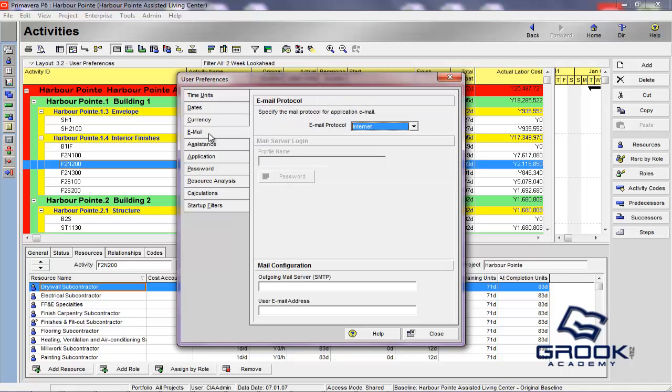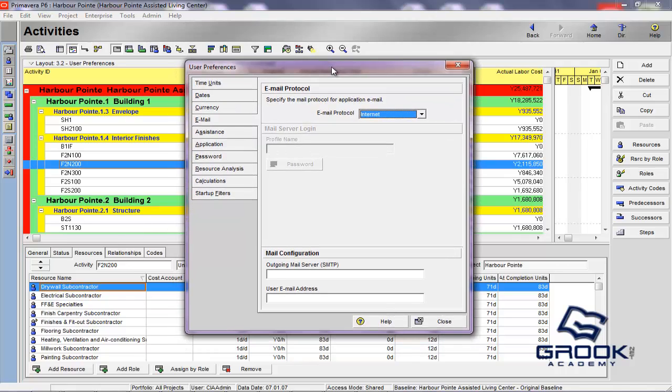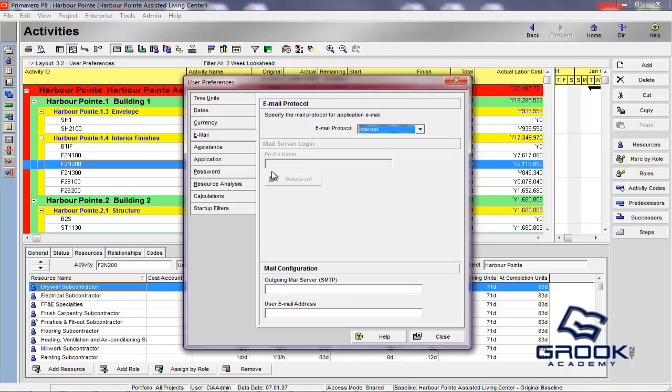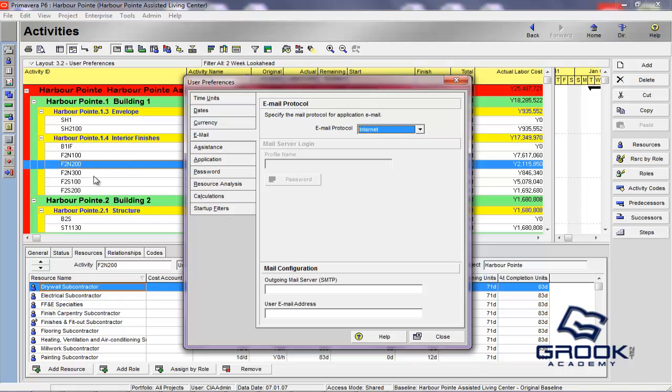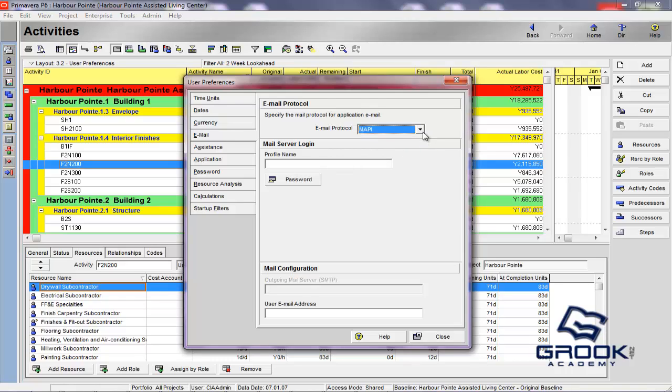And, we will go to email. Now, the email settings here really have to do with P6 communicating outside of its realm. It's going to basically go into the mail server that you have set up. So, there's two different mail protocols you can utilize. One is MAPI. And, the other one is Internet, which is also known as SMTP.